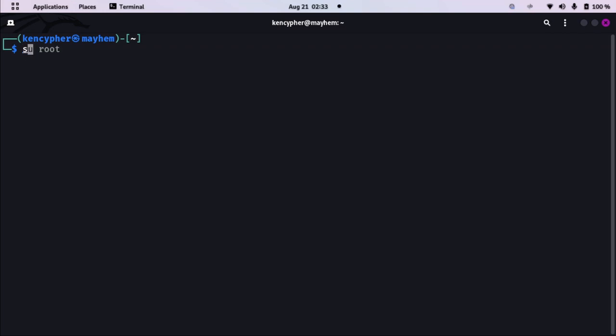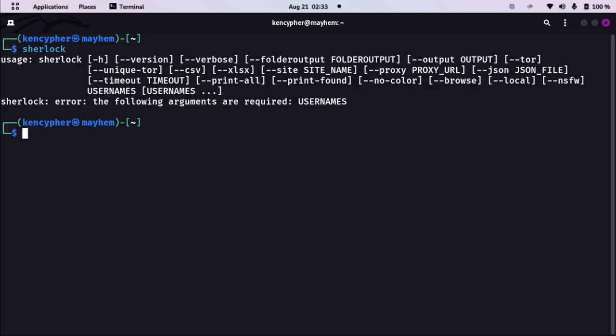The first tool I want you to install is called Sherlock. Now Sherlock is a really good tool which helps you hunt down social media accounts using the username. You can just type Sherlock and then username and it will just go boom.